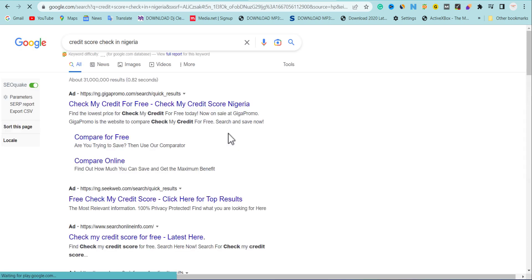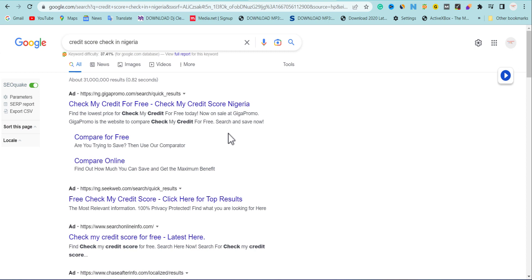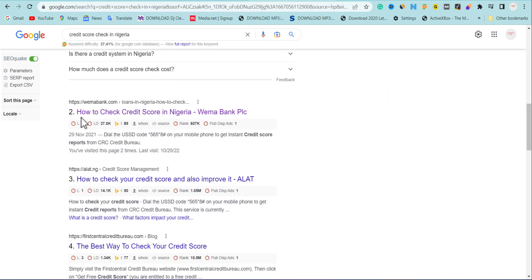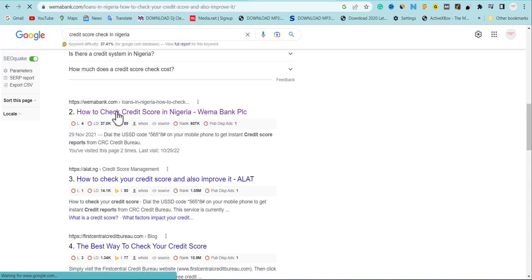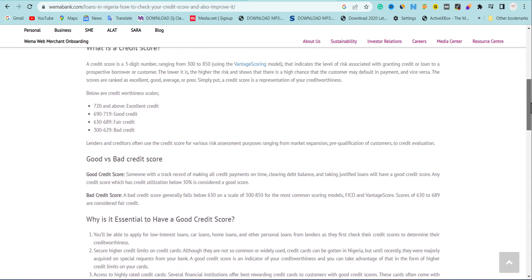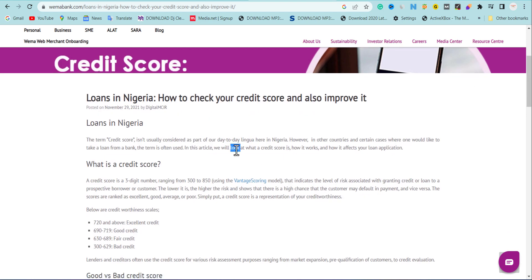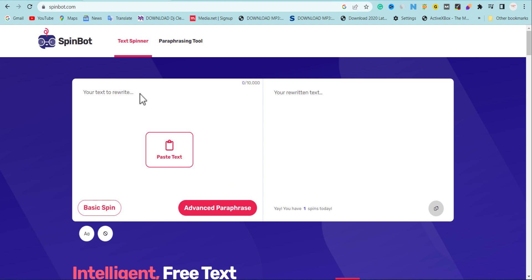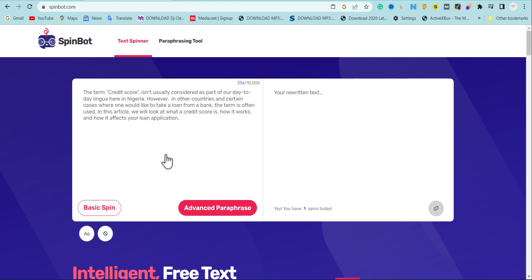For those of you who are lazy like me and don't really write much, you can still use this strategy to write quality content you can use to get Google AdSense approval. Let me scroll down and see other websites that have written about this. If we open this one, we're going to see content written about this particular keyword. Let me copy one paragraph to use as an example — copy this first paragraph, come back here, and paste it.